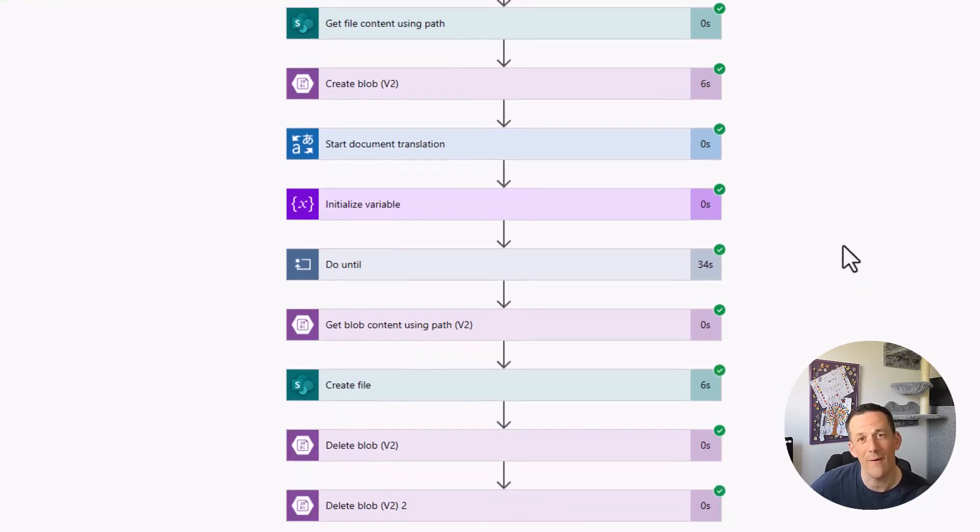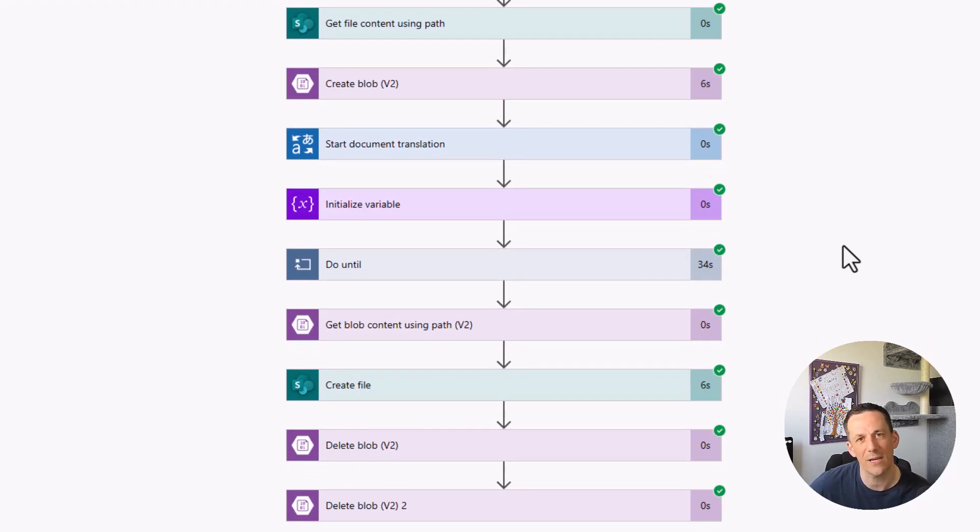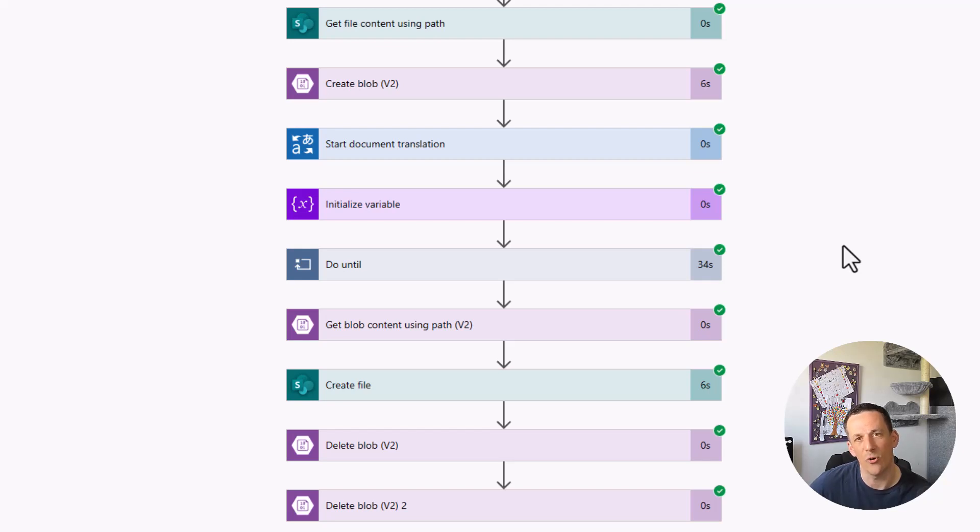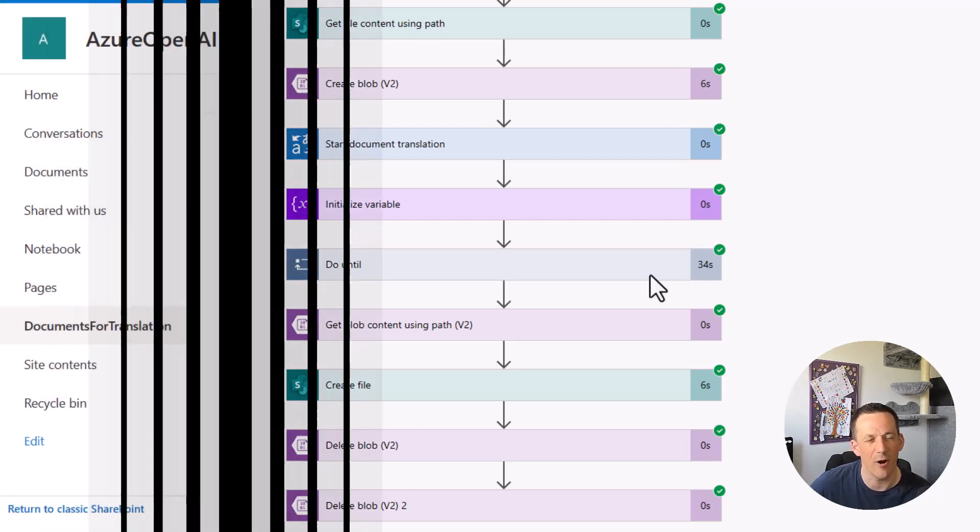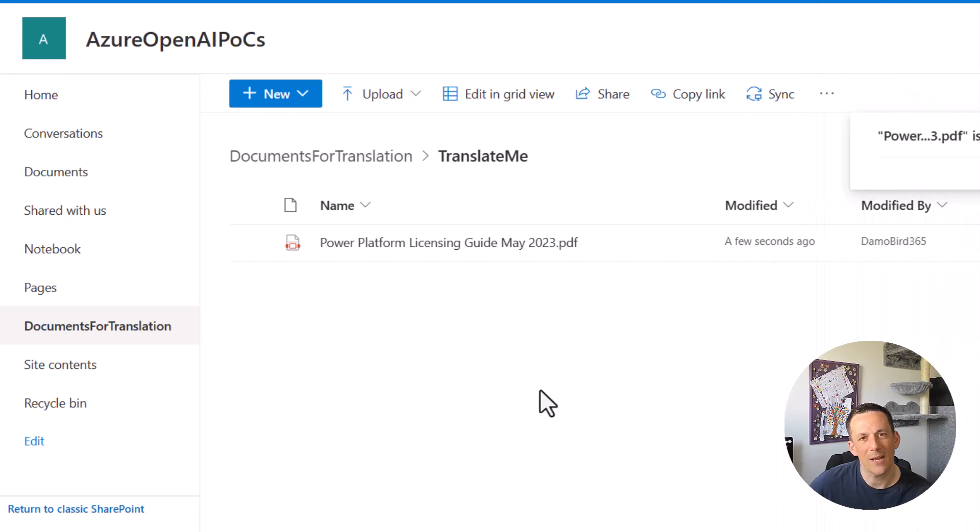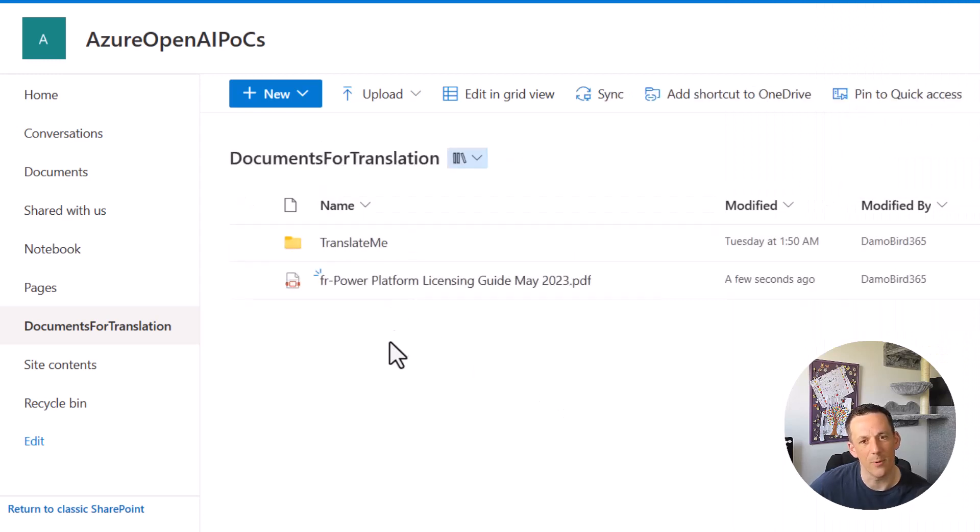At the very end, we have two delete blob storage actions, which is to clear up both the original file that was uploaded to blob storage and also a copy of the converted file. Jumping back across onto our SharePoint site, if we go to the root of our document library, you'll see that we now have the French version of the Power Platform licensing guide.